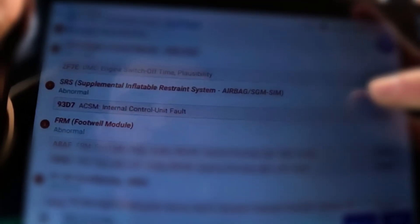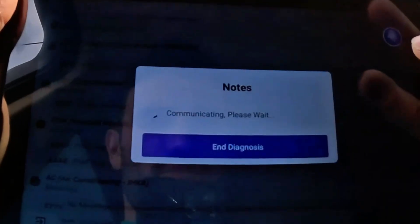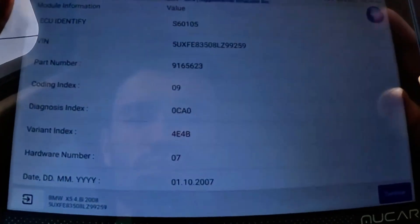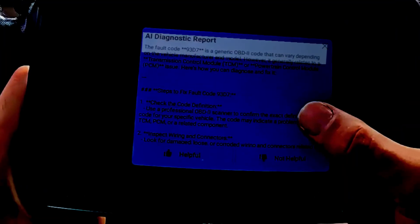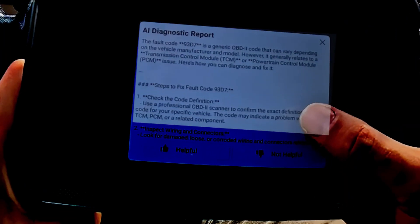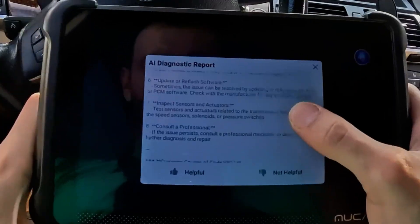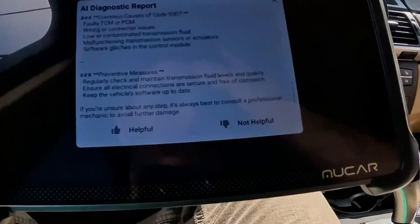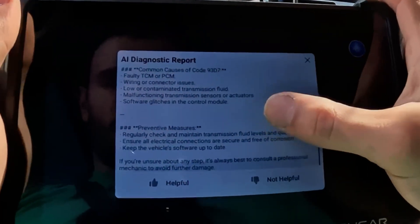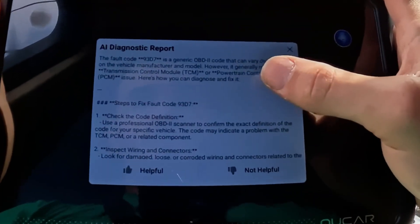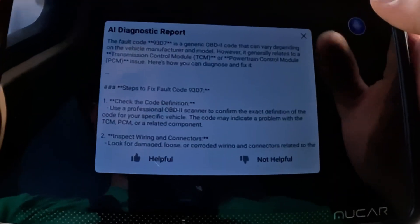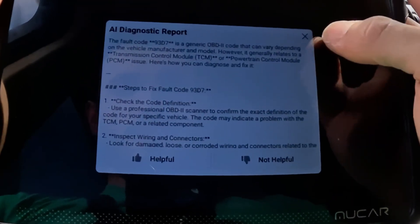Nothing else seems related, so internal control unit fault — that doesn't sound good. It's a history code though. Let's try the AI analysis on it. It's a generic OBD-II code and can vary depending on the manufacturer. So these AIs, at least in the condition they are right now, are not very accurate for anything besides regular OBD-II codes, because this is obviously not an OBD-II code.